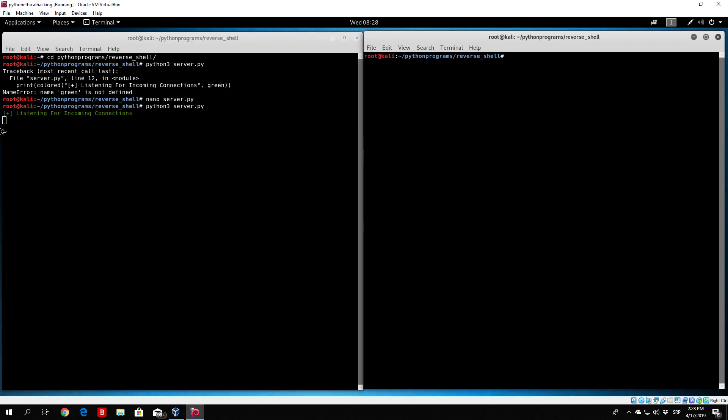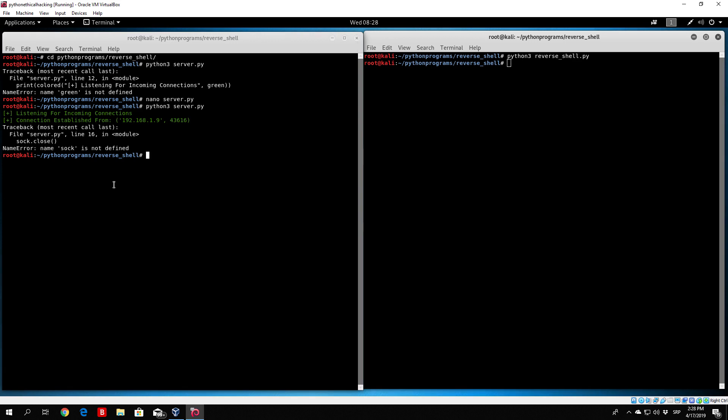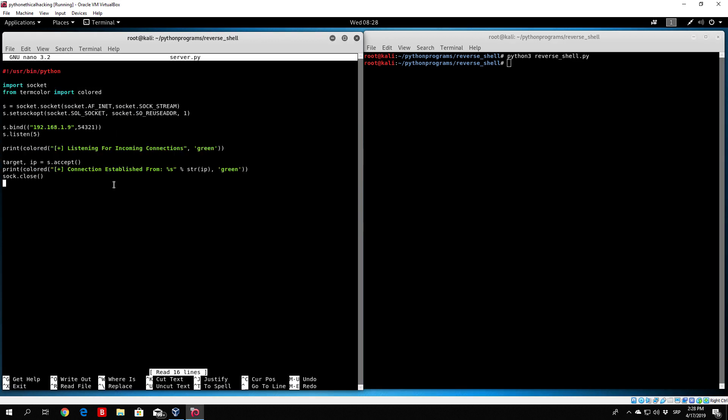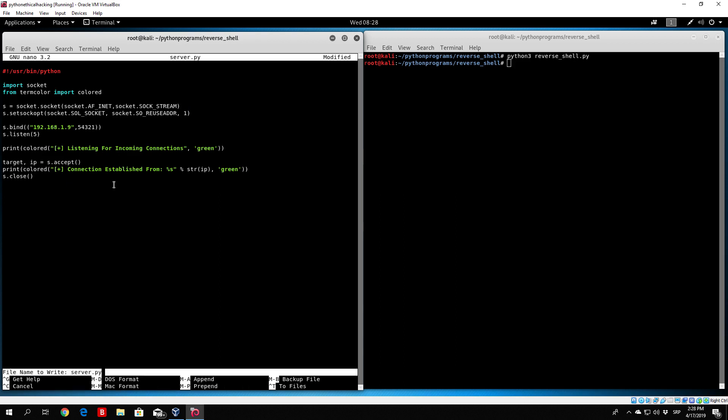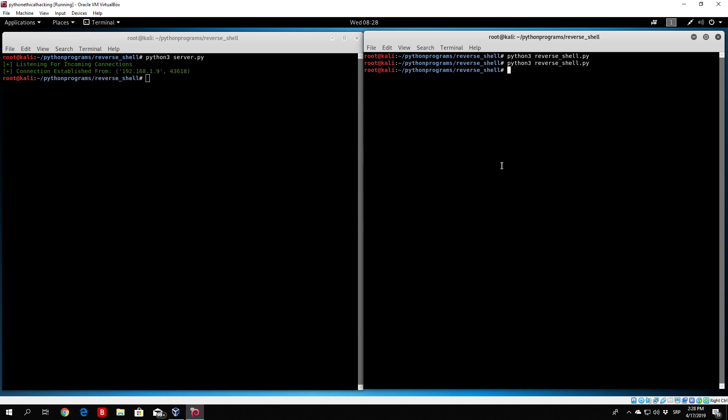Right now this will listen until somebody connects to our program. In order to perform the connection we need to run Python 3 reverse shell.py. So we run this, it says connection established from 192.168 at this certain port. This was the port used to perform the connection from the reverse shell. We have a small error here since we used soc.close instead of s.close in our server. Let us just run it once again.